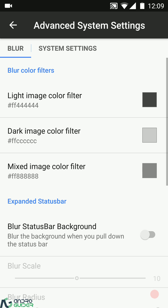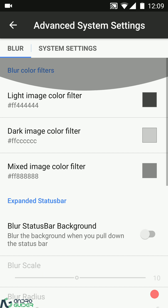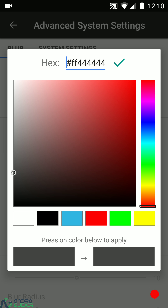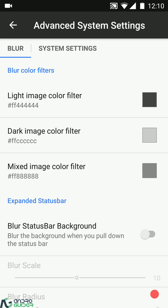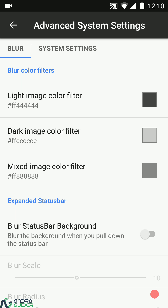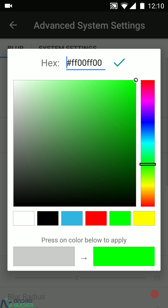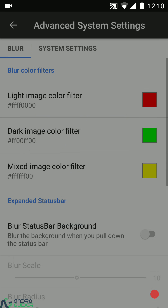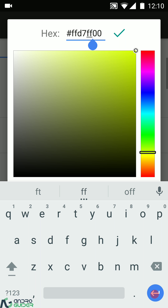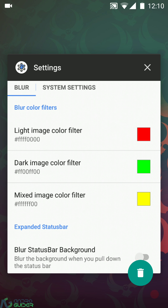Most of the configurations the ROM packs in are present under Aokp's Nest. First up we have the advanced system settings with a bunch of blur configurations. We have color filters that will be applied automatically by the system depending upon the background color. If the image background in the recents is light, one color is used; if it's dark, another is used; and if it's mixed, a third color combination will be used. You can set colors using the color picker with a sliding palette or enter a custom hex color code.